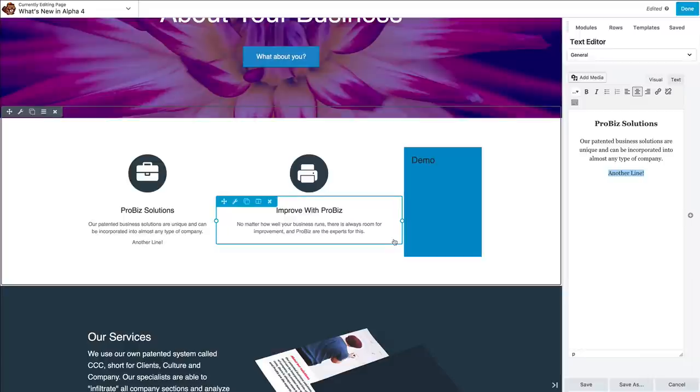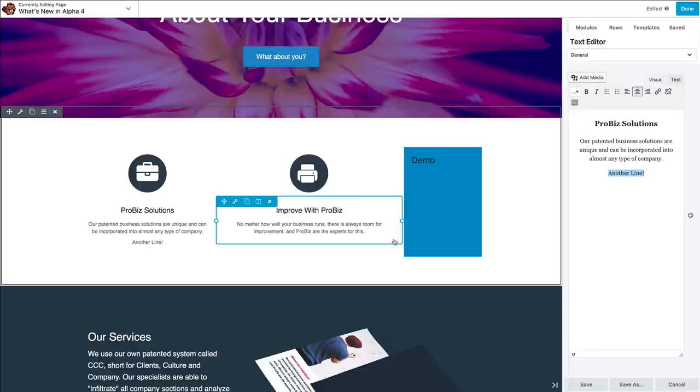All of these preferences are saved to your WordPress user, so they'll remain consistent as you go between pages. They also, since it's your user, they won't affect anyone else. Everyone gets to have their own preference of how they like Beaver Builder configured.